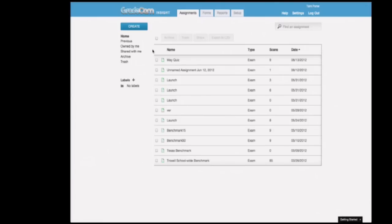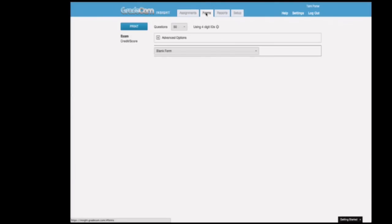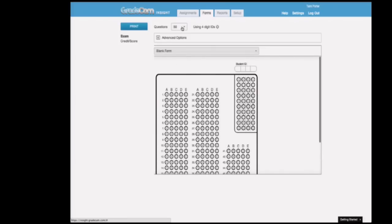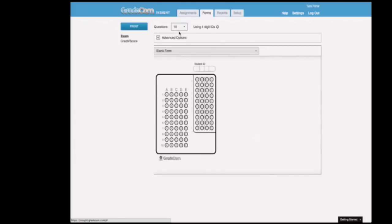The first time she used GradeCam in her class, she logged in and went to forms. In forms, she clicked on that she was going to be using a ten-question form. She was going to be doing a lesson today on poems in her class, so she's going to give a brief quiz at the end of it. She printed out forms before the class.